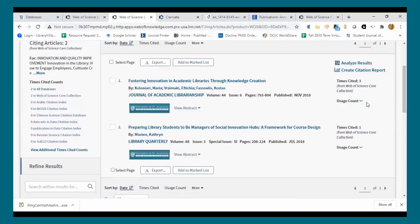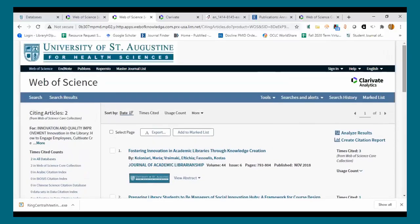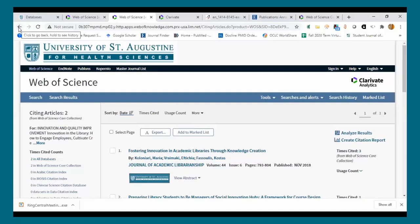The cited references feature is one more step beyond what any established researcher knows — combing reference lists and bibliographies for additional relevant references. What Web of Science does so well is incorporating that into a digital search interface. You can also sort those citing articles by the number of times they're cited, just like with any other results list.